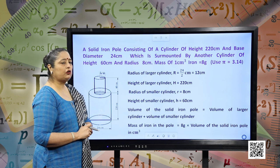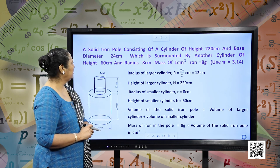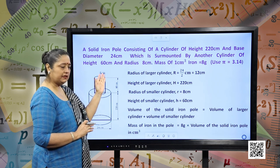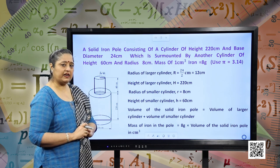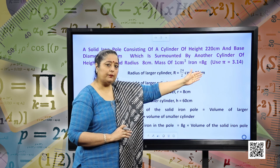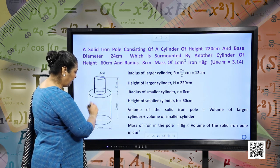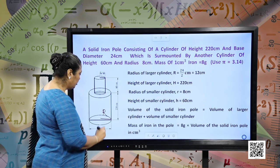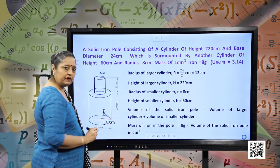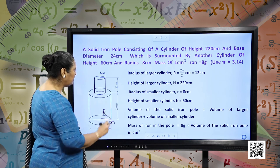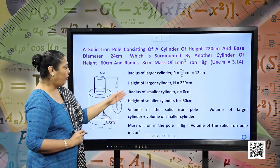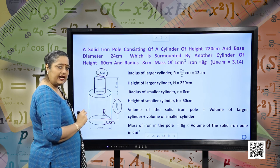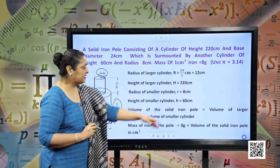A solid iron pole consists of a cylinder of height 220 centimeter and base diameter 24 centimeter, surmounted by another cylinder of height 60 centimeter and radius 8 centimeter. Mass of 1 centimeter³ of iron is 8 grams, and pi can be used as 3.14. Radius of the larger cylinder R = 24/2 = 12 centimeter, height H = 220 centimeter. Radius of the smaller cylinder r = 8 centimeter, height h = 60 centimeter.